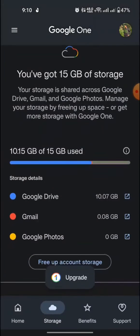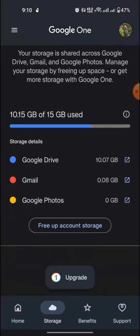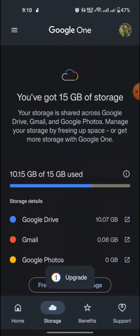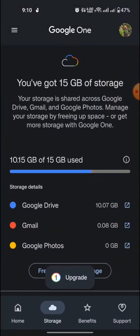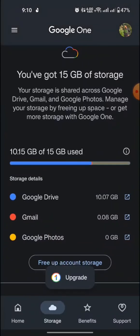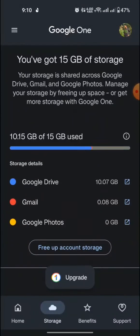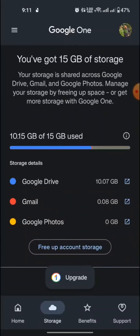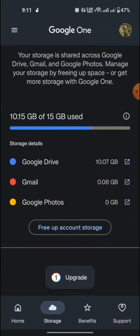First of all you need to go to Google One app. Then you can see here some options that is Google Drive, then Gmail, then Google Photos.